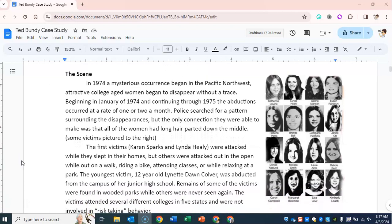The scene. In 1974, a mysterious occurrence began in the Pacific Northwest. Attractive, college-aged women began to disappear without a trace. Beginning in January of 1974 and continuing through 1975, the abductions occurred at a rate of one or two a month. Police searched for a pattern surrounding the disappearances, but the only connection they were able to make was that all of the women had long hair parted down the middle.